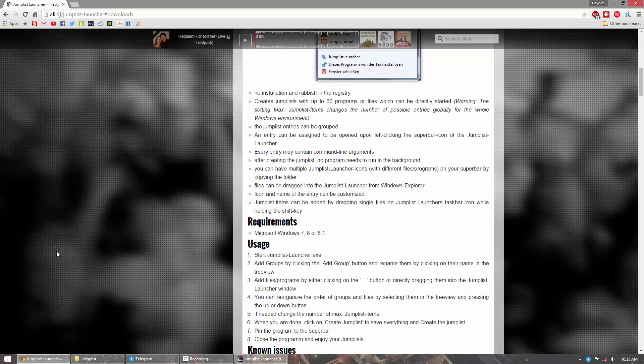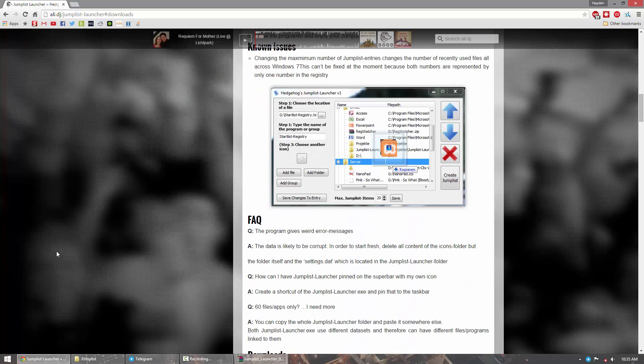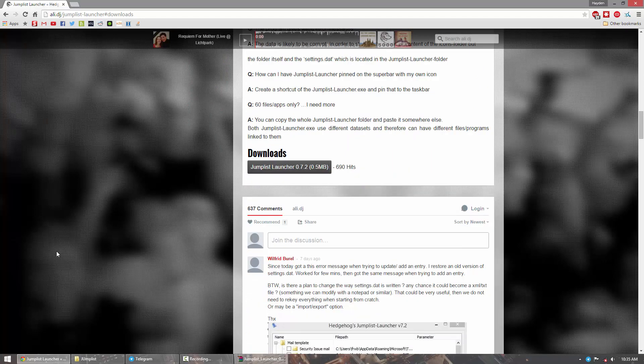So go to the website, I'll have a link in the description below, and then you can go ahead and download it. Now it's only half a megabyte and it's not an actual install program, so it shouldn't take too long at all to set up.